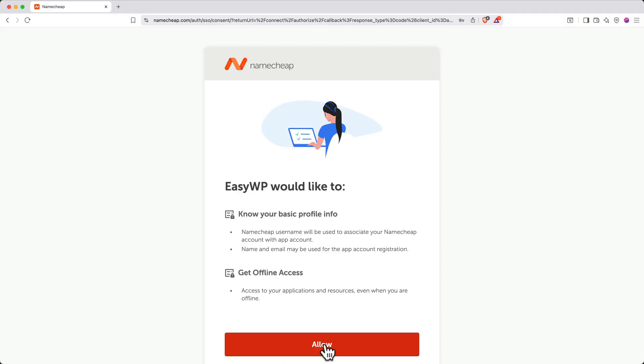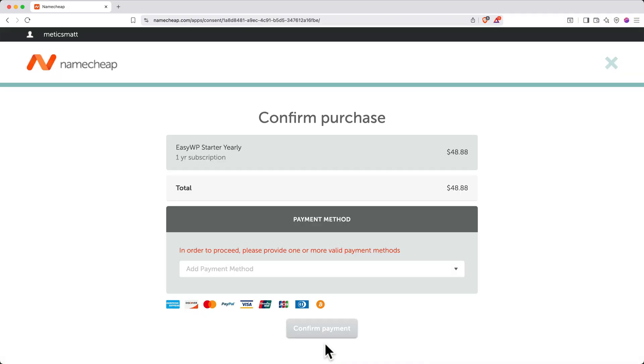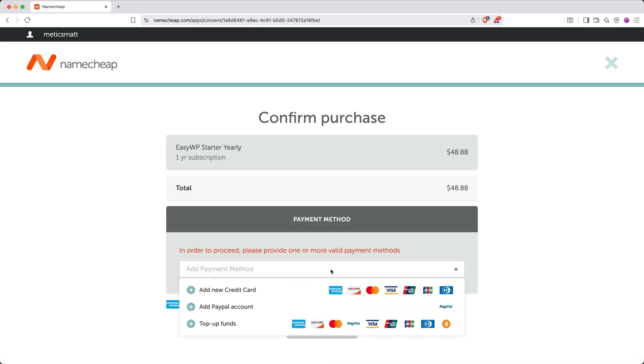Then click Allow so the EasyWP app can access your Namecheap info. Next up, select the payment method. You can use a credit card, a PayPal account, or even click Top Up Funds to pay with Bitcoin. I'll use PayPal.